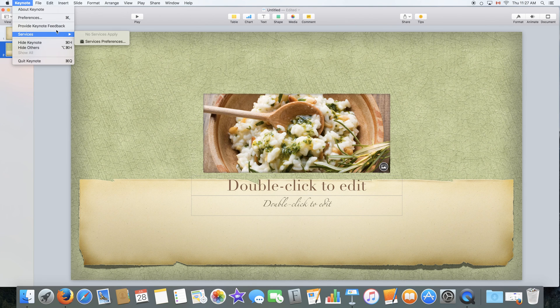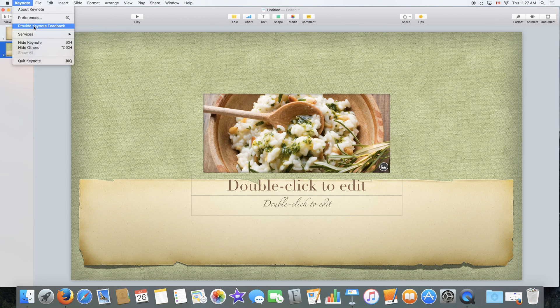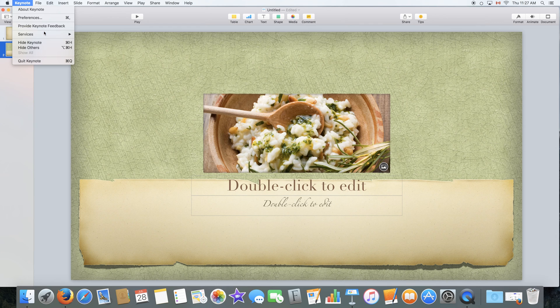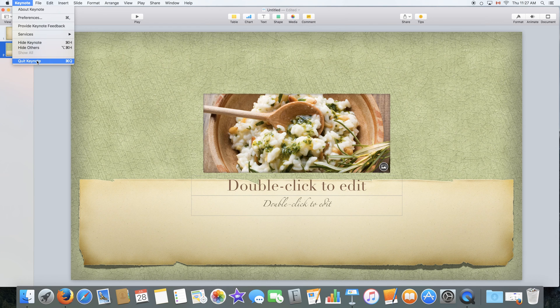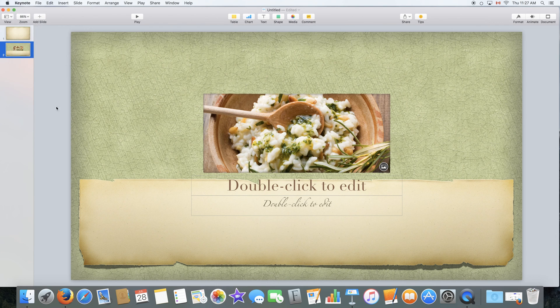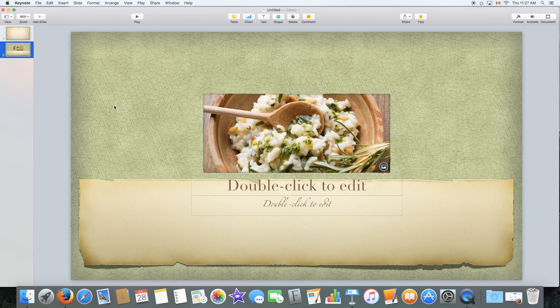We also have services, advanced services right over here. You can also provide Apple with some feedback about their software and hide keynote, hide others, and quit keynote. You can also do that by clicking Command-Q on your keyboard.